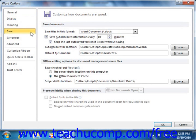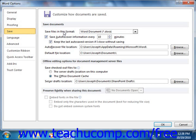If you click the Save category, you will see options that allow you to change how documents are saved by default within Word. In the Save Documents section, you can use the Save File in this Format drop-down to set the default document format to use when saving Word documents. You can also set the default behavior of the AutoRecover feature, choosing how often this information is saved and where the information is saved.